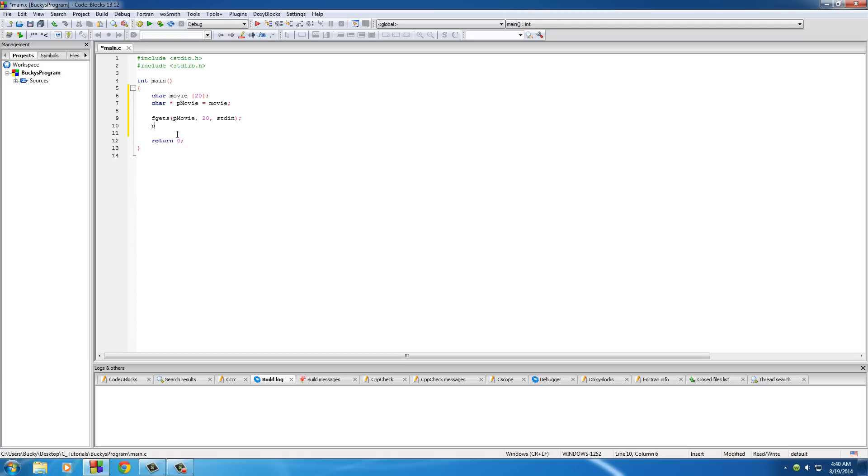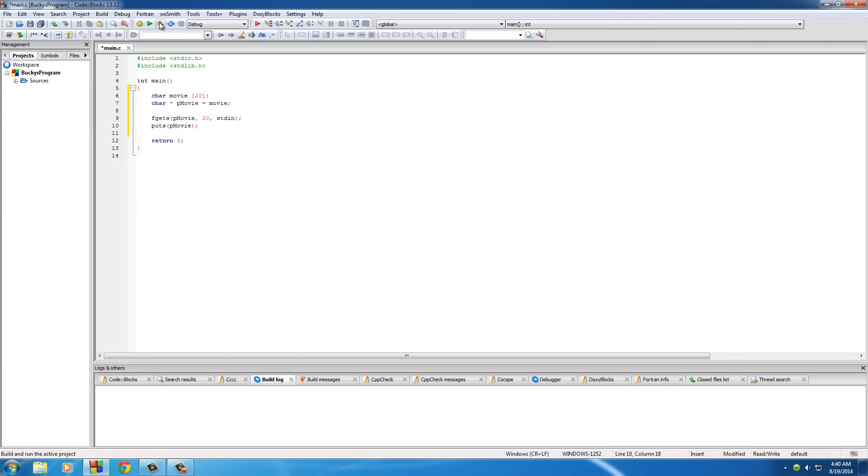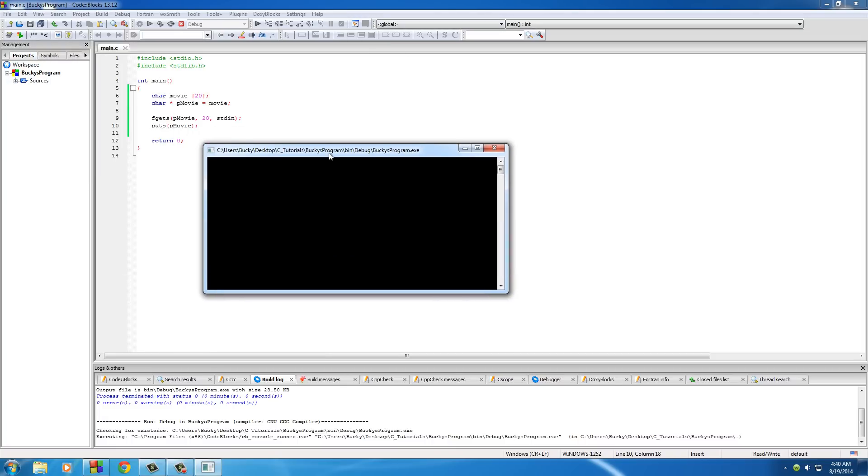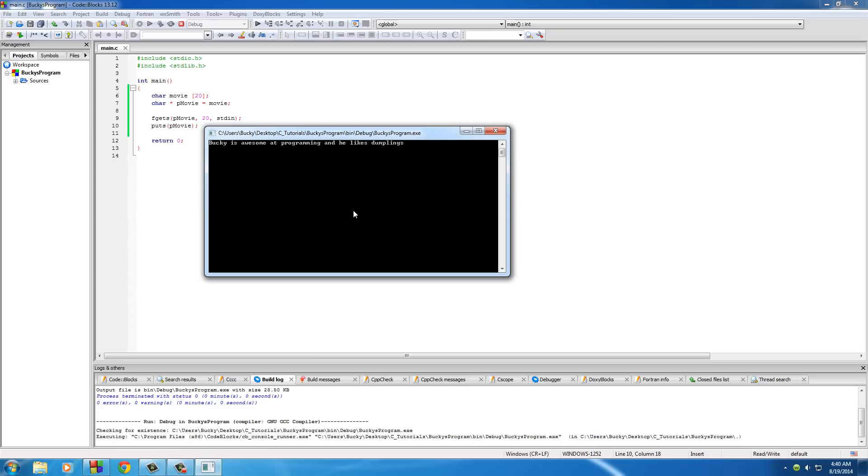So now we can just do something to display that like puts PMovie and whenever I do check this out. Now I'm going to run this and we don't have any prompts but pretty much it's saying okay give me the title of a movie and I'll put something real long like Bucky is awesome at programming and he likes dumplings. You know, probably a movie that I would definitely see in theaters but hit enter and it's going to print it out and it's going to say Bucky is awesome at and that's it. I told you you had 20 characters so dude you can't store any more than that or you're going to mess up the program.